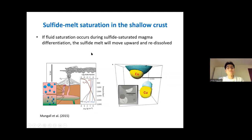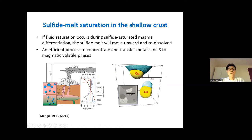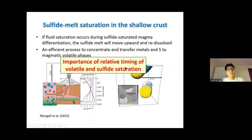Recently, Mungall et al. suggested that if volatile saturation occurs during sulfide-undersaturated magma differentiation, dissolved volatile phases tend to attach to sulfide melt, forming a gas-melt compound with lower density than the surrounding silicate melt. During ascent, the sulfide melt will be redissolved, and the metals held in sulfide melt can be transferred to volatile phases. This is an efficient process to concentrate and transfer metals to magmatic volatile phases, and is more likely to occur in a magma that reaches sulfide saturation in the later stage. So the relative timing of volatile and sulfide saturation plays an important role in the formation of magmatic hydrothermal deposits.